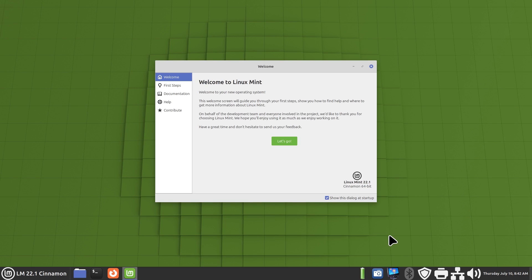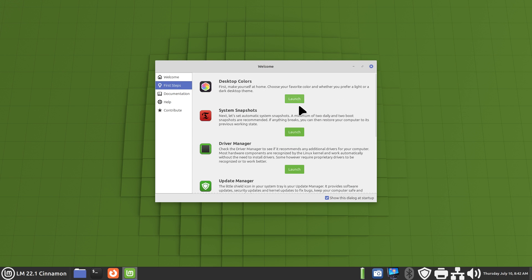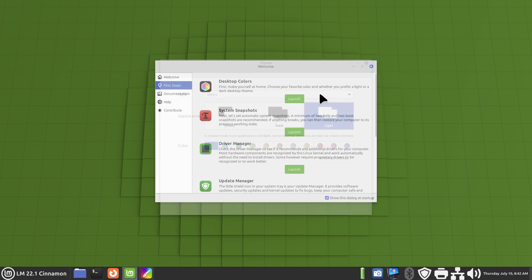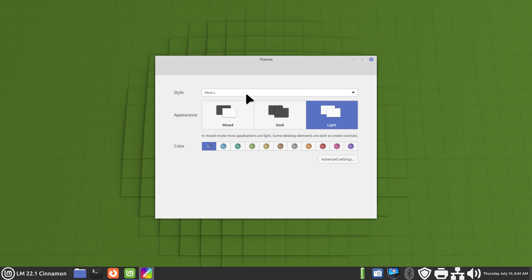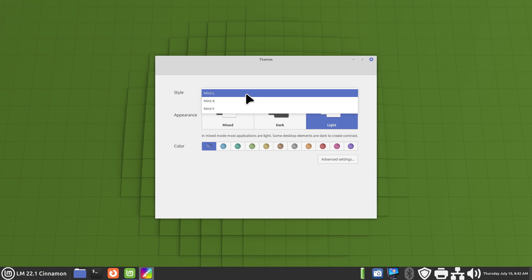Hello folks and welcome. This video is for new users of Mint — this is the Cinnamon desktop, Linux Mint 22.1. I'm going to talk about the first steps, your desktop colors, and give you some tips. If you're a brand new user, I'll be mostly talking about these three settings — you generally don't need a screenshot tool for this one.